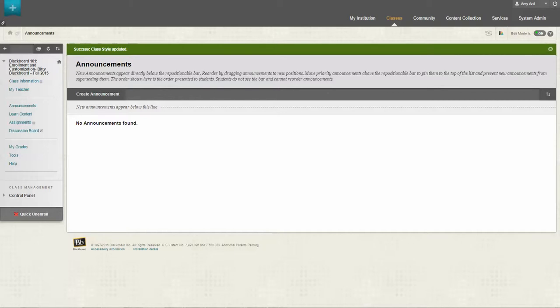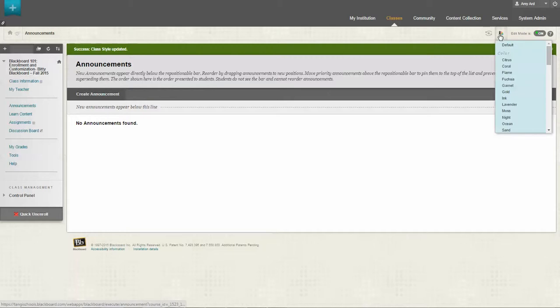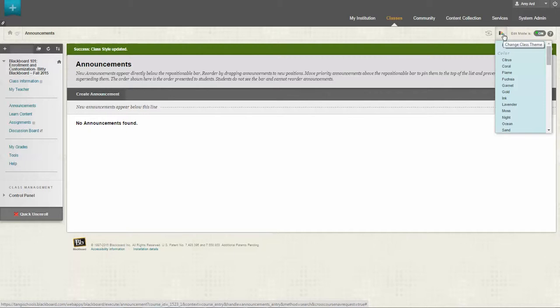The first one is up at the top right hand side of your screen. You'll see a little colorful icon, and if you hover over it it will say change class theme.